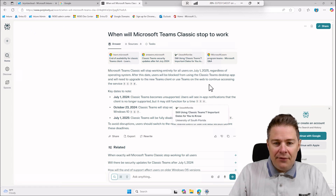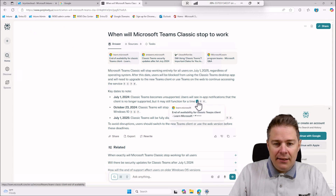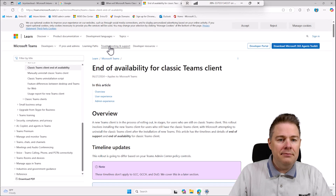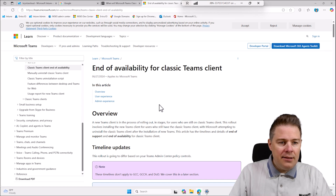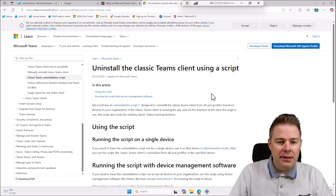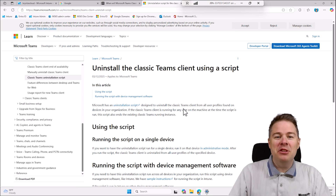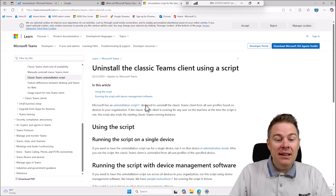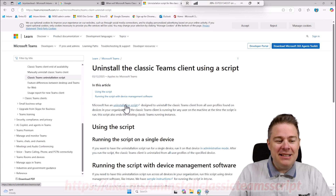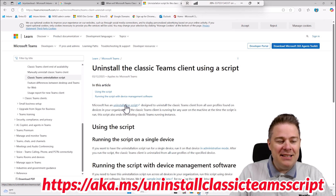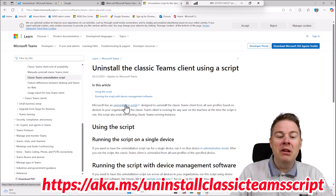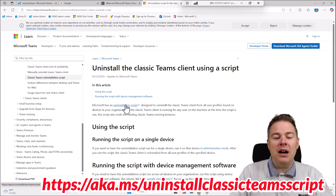We can check if there's an end-of-availability notice, and here we find an uninstall script - perfect, exactly the page I wanted. The link in the bottom left says aka.ms and they have an uninstall script. We're going to use this script - I'm not going to code anything myself, Microsoft has provided the solution.